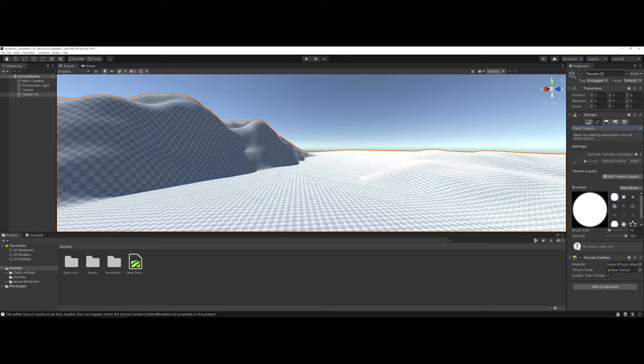And you're going to see there's some settings already preset here. But under Terrain Layers, this is how we work with textures, so that we get that blend and we can have numerous textures applied simultaneously. If you've ever worked with Adobe Photoshop or Illustrator, or any software package where you worked with layers, this is the same concept here.